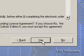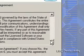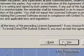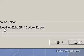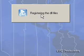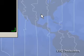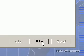AdventNet Zoho CRM Outlook Edition. And now it's installing, registering all the DLL files. In a moment I don't know what will happen, but I will find out. Install wizard complete. Click Finish.